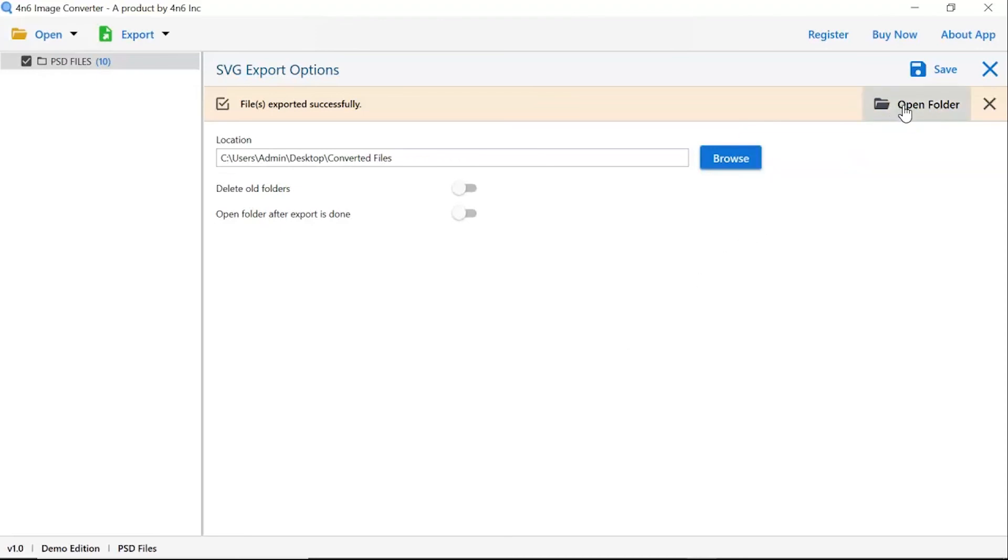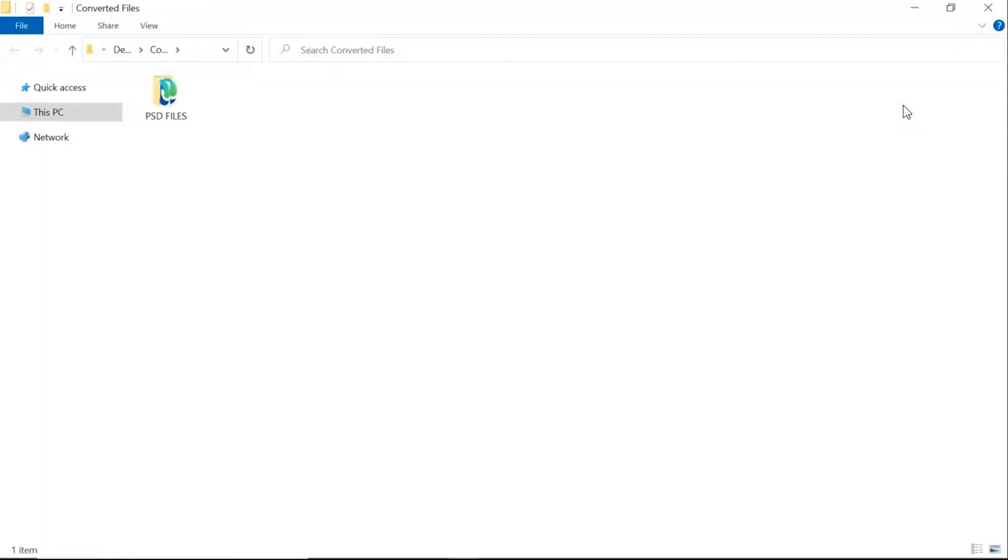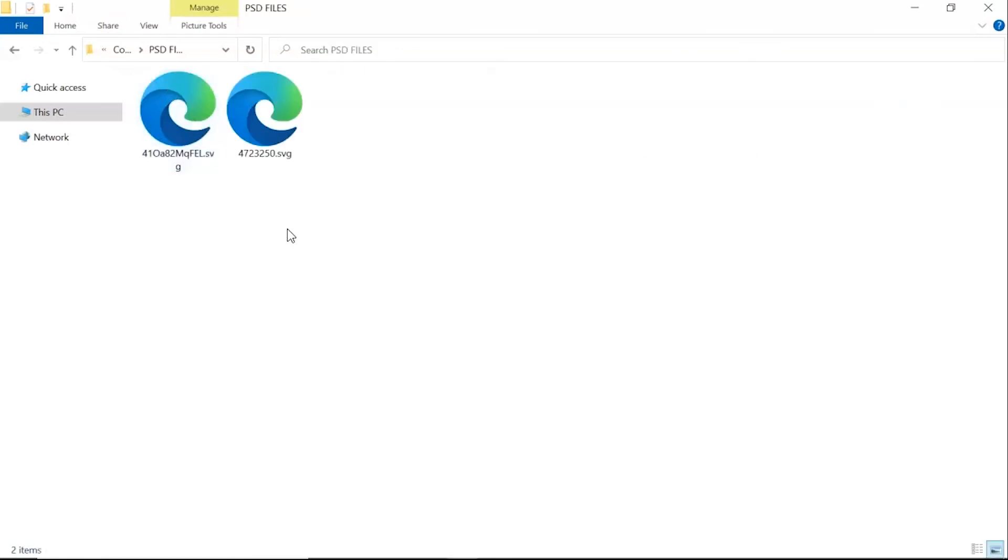Go to open folder. Now you will see the resultant folder. Click on it and get converted images.